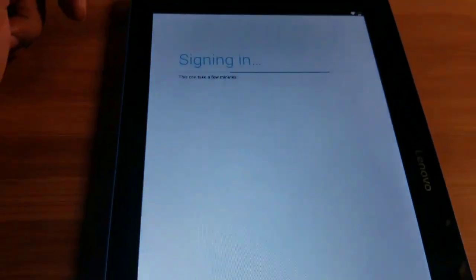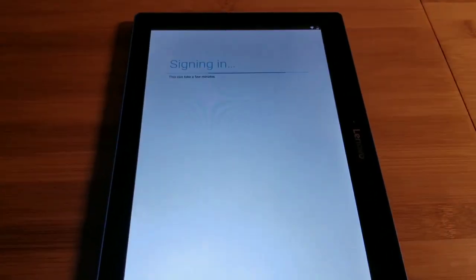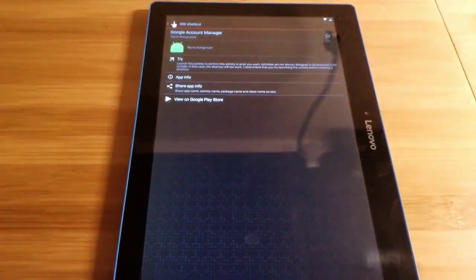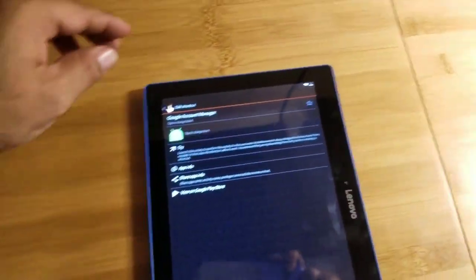I'm gonna put in my password. That's all you gotta do — sign in with your own Google account. All right, I'm in, signing in right now. After you finish signing in, it's gonna take you back right here.